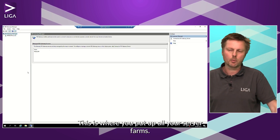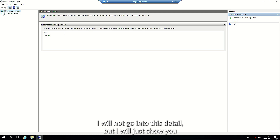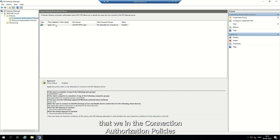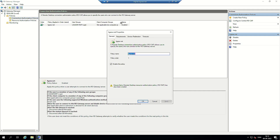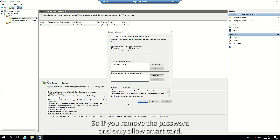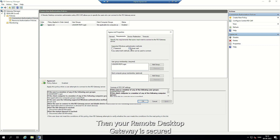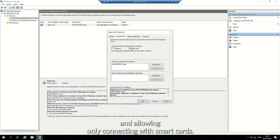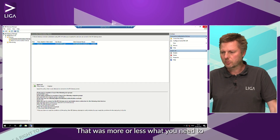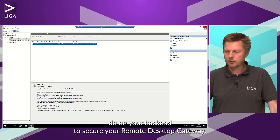This is where you set up all your server farms. I won't go into all the detail, but I will show you that in the connection authorization policies there is one simple checkbox. If you remove the password and only allow smart card, then your Remote Desktop gateway is secured and allows connecting with smart cards only. That's more or less what you need to do on the back end to secure your Remote Desktop gateway.